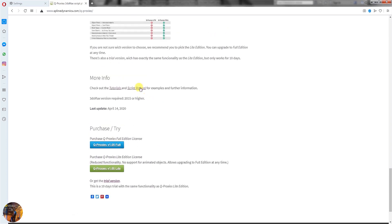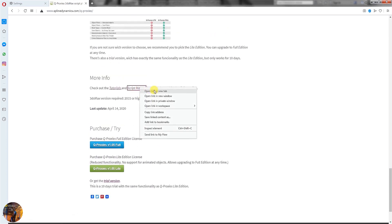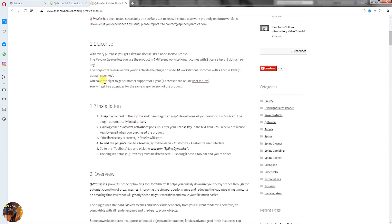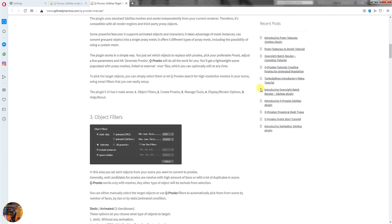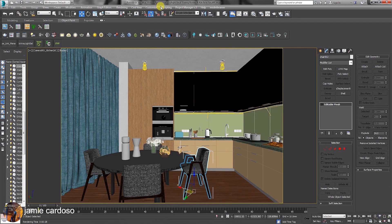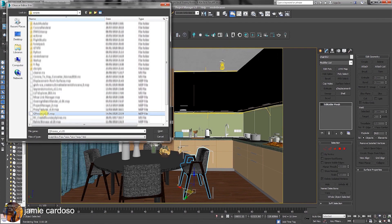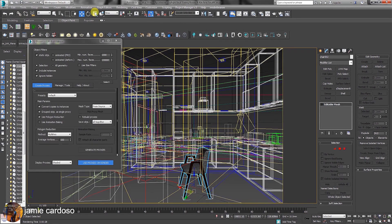This link here redirects users to the manuals page where there's a full description of all its functions. Once the script is downloaded, simply go to the scripting toolbar and choose to run script, followed by selecting and opening it from its location.